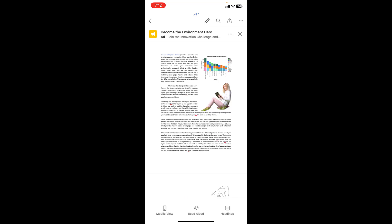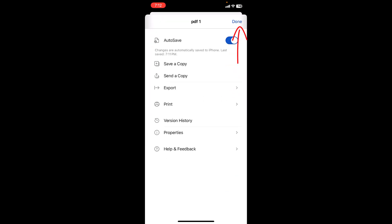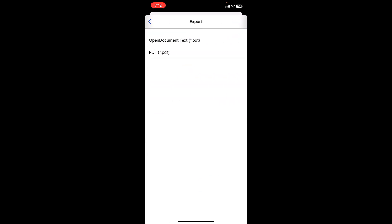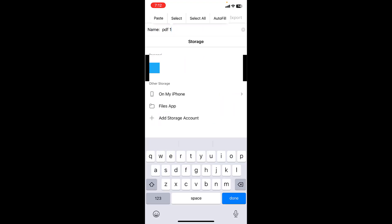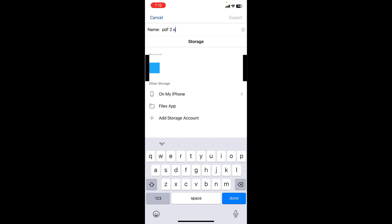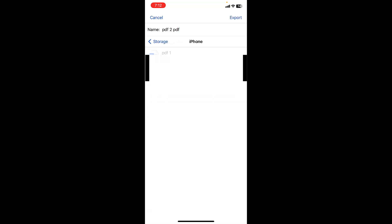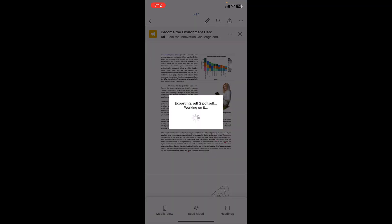But if you want to convert this edited Word file into PDF, simply go to the three dots and then tap on Export and select PDF. Give the file name. I will give it PDF to PDF. I will select My iPhone and Export.